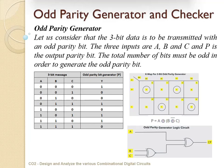Now let us consider the odd parity generator and checker. Consider a 3-bit data to be transmitted with an odd parity bit. The three inputs are A, B, C and P is the output parity bit. The total number of ones must be odd in order to generate the odd parity. The possible combinations are 8, from 0, 0, 0 up to 1, 1, 1. For input 0, 0, 0: the number of ones is zero, so if the parity bit is 1, the number of ones in the 4-bit data will be 1, which is odd parity. For input 0, 0, 1: we have one 1, so if the odd parity bit is 0, the number of ones will be odd. Proceeding further, the full truth table is as shown in the figure. Applying K-map simplification for the 3-bit odd parity generator, we obtain P = A XOR B XNOR C. The logic circuit of the odd parity generator is as shown in the figure.